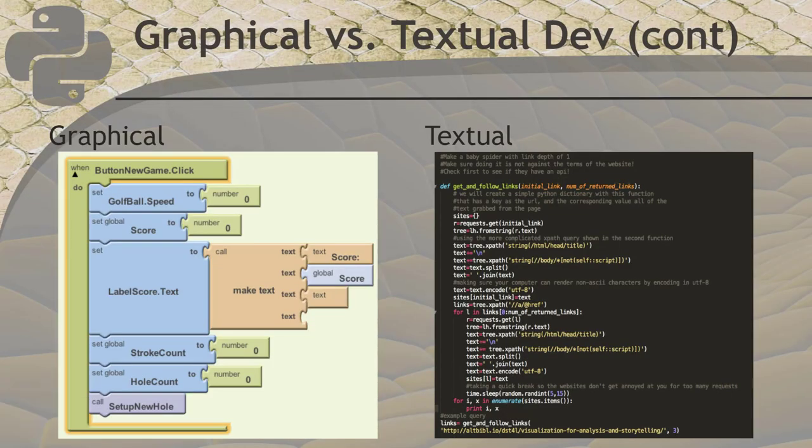On the left is an example of a graphical programming language. That's a picture of a program written with App Inventor. The one on the right is a picture of a textual program written in Python.